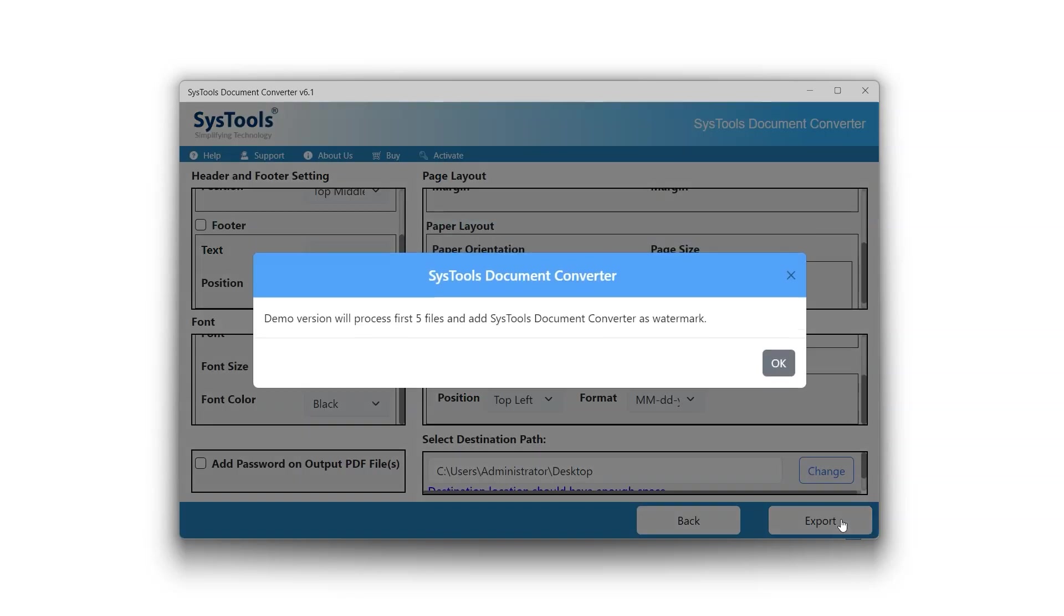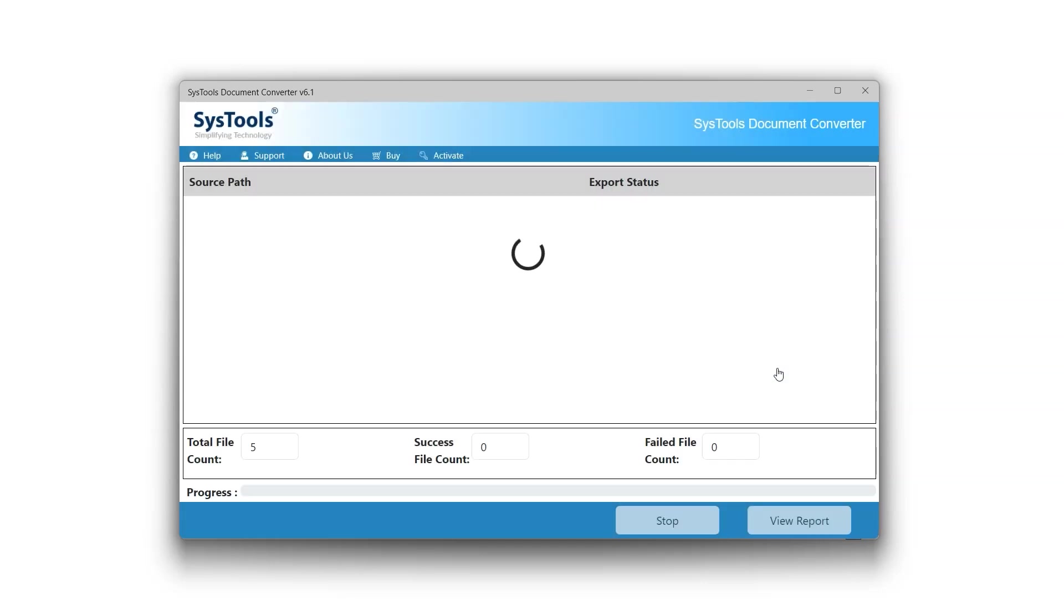Shortly, a pop-up will appear on screen indicating that the demo version will only convert 5 EPUB files and apply watermarks to the converted PDF documents. To remove this restriction, user will have to purchase a license for the software. Click OK, and conversion process will begin.